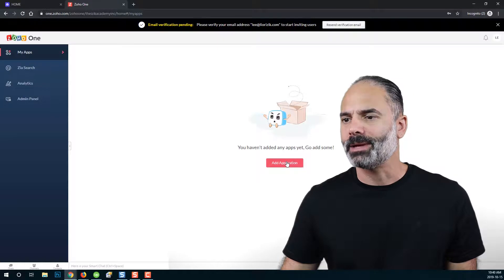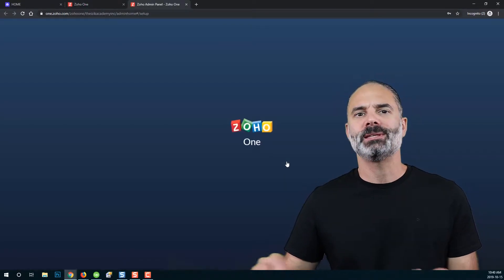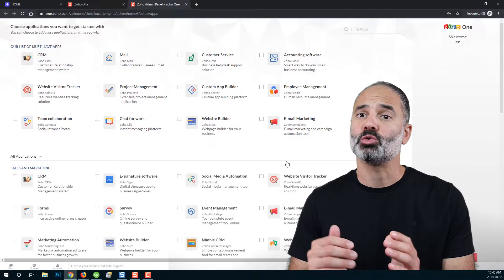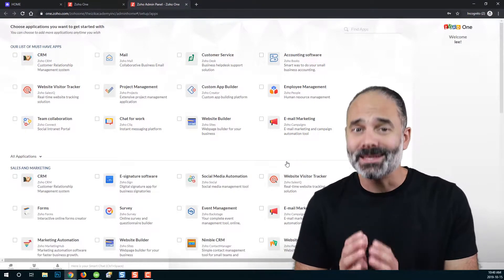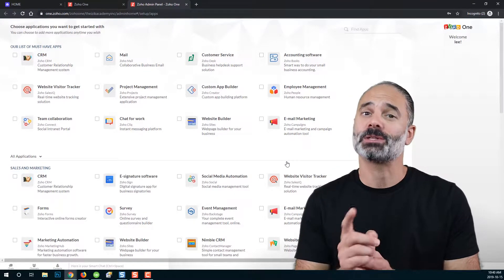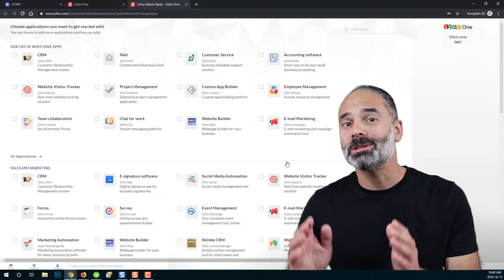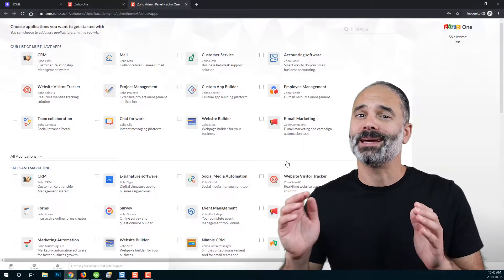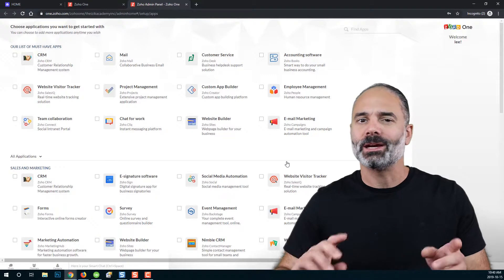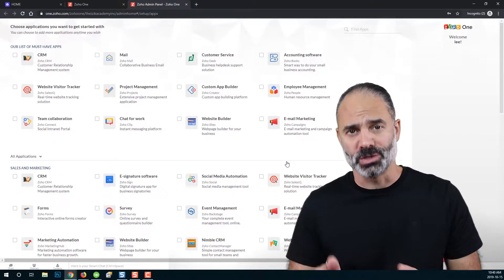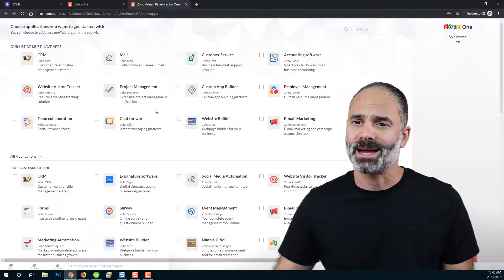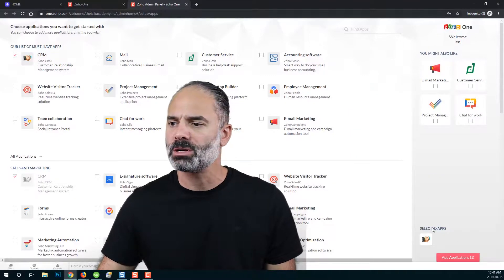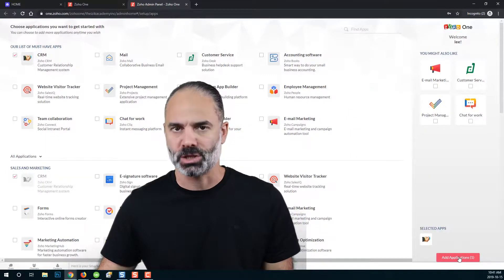If you will click on add applications, you will see the different applications that Zoho has to offer you. Please start with Zoho CRM. Do not add more than Zoho CRM. You will get overwhelmed. You will click around and it will confuse you. So please start with Zoho CRM. Click on the checkbox and click on add applications.